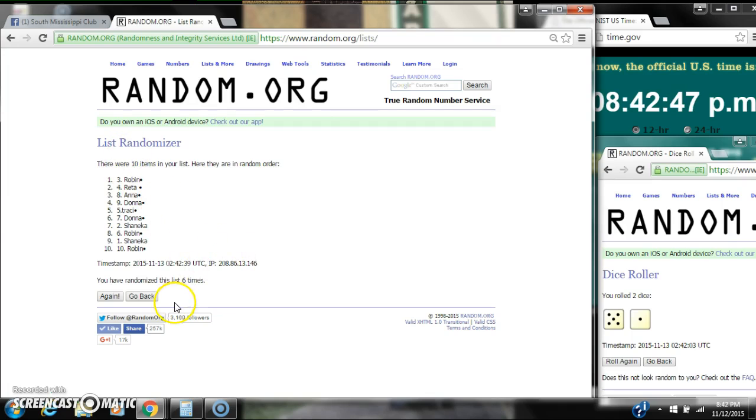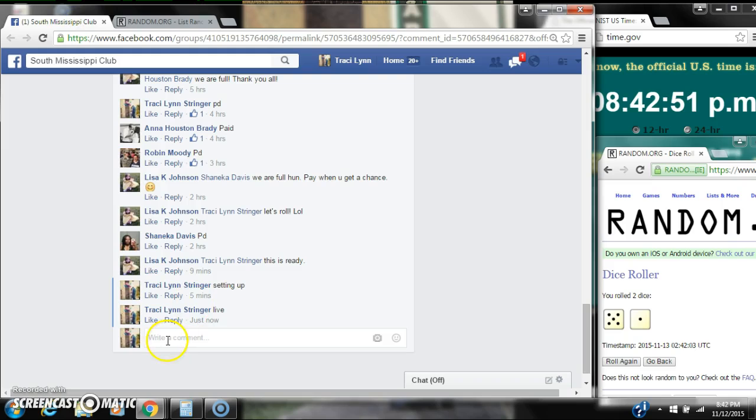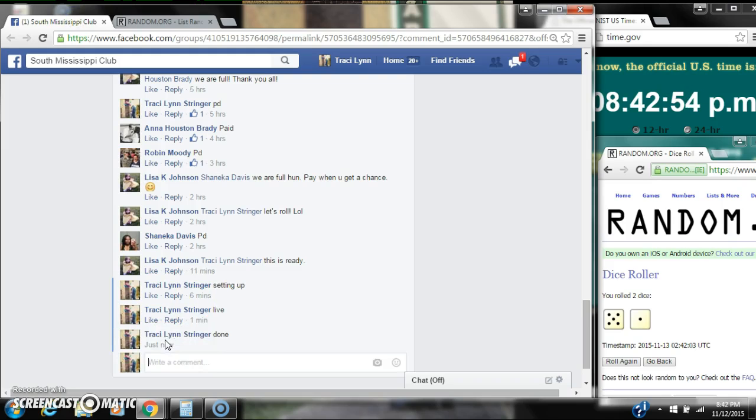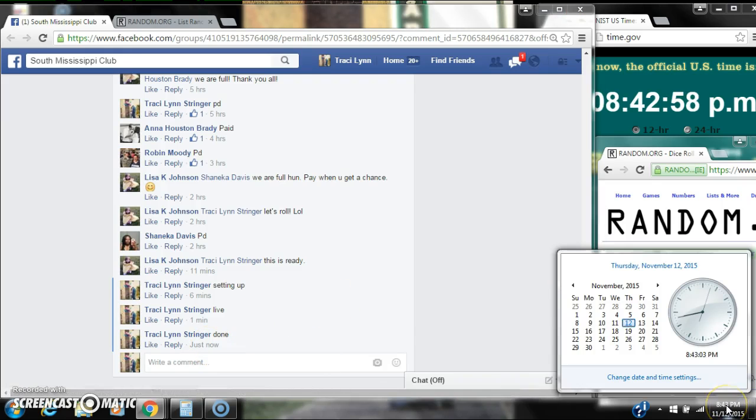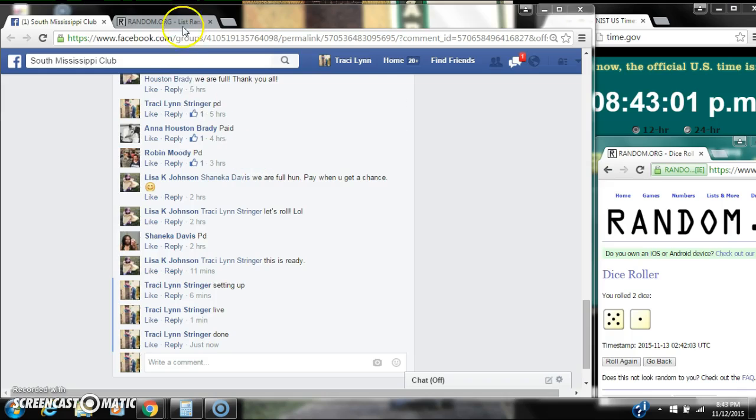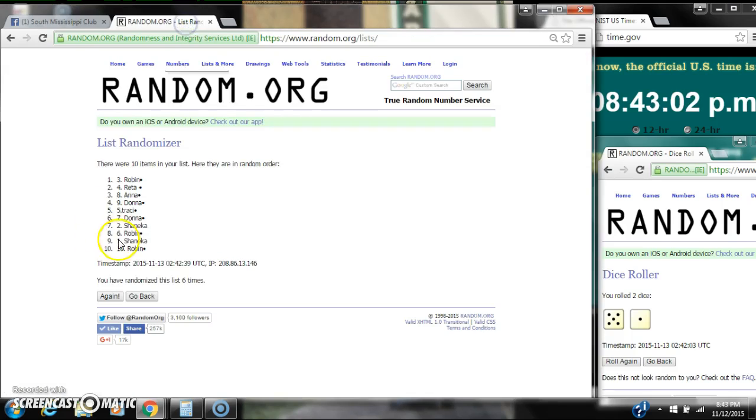There were 10 items on our list, and we randomized 6 times. The dice did call for a 6. Alright, we are done at 8:42. It's 8:42 rolling to 8:43. Congratulations to spot number 3, Ms. Robin.